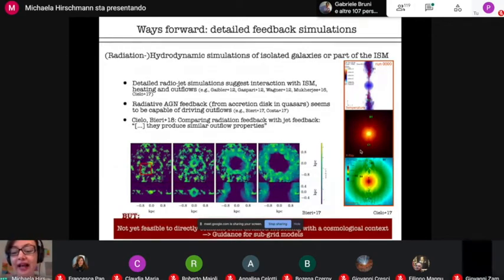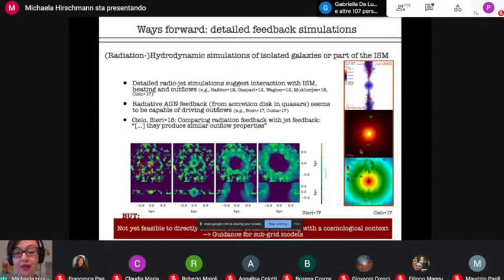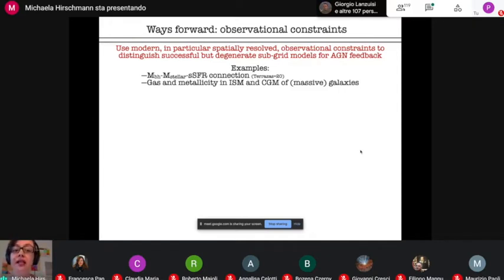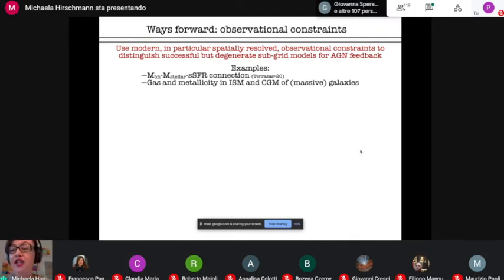These idealized simulations do have their own limitations — unfortunately we cannot yet combine them with a full cosmological context. Nevertheless, we should use them more as guidance when designing our subgrid models. This should go hand in hand with increasing resolution in our cosmological simulations, trying to bridge the gap between small and large scales. Simultaneously, I think it's equally important to take advantage of new modern, in particular spatially resolved observational constraints, trying to break the degeneracies between these different successful AGN feedback models that are out there in literature, getting an improved understanding of how AGN feedback is actually quenching star formation in galaxies.